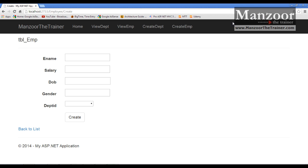Now we are ready with the layout. We need to add a login page and start working on authentication, then move on to authorization. We will continue this in the next video. Thank you very much.